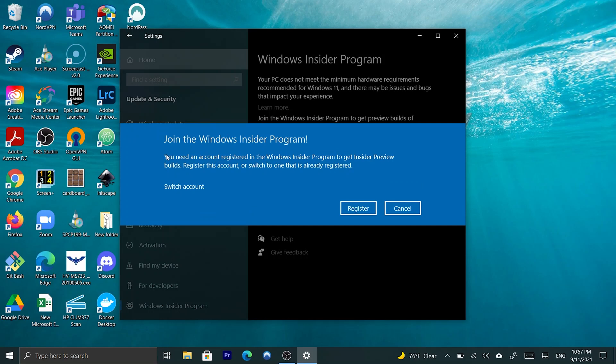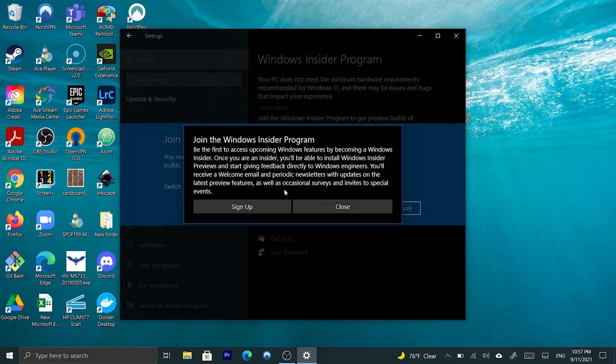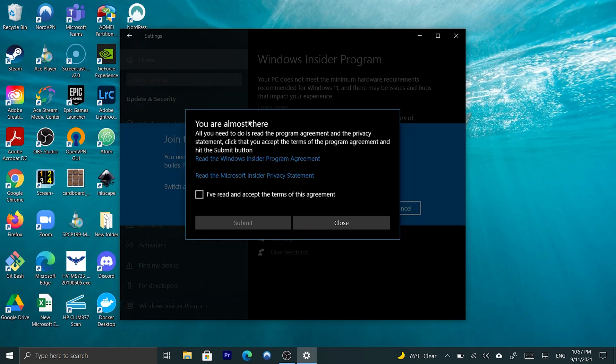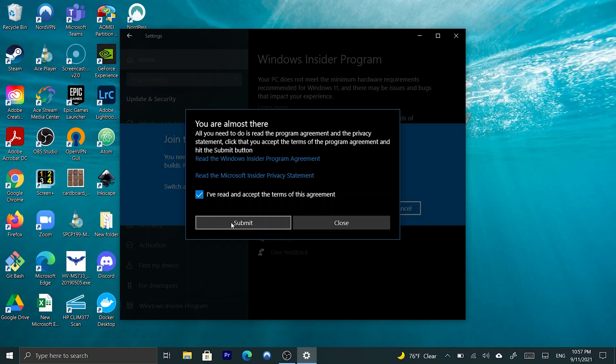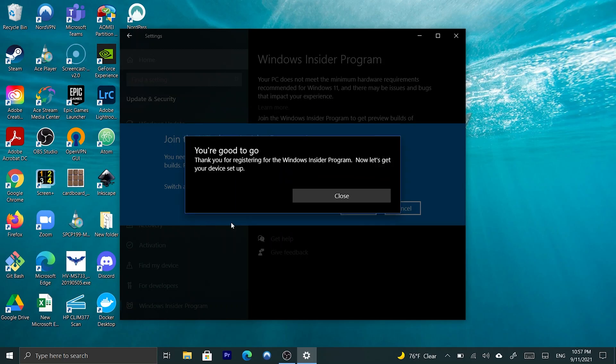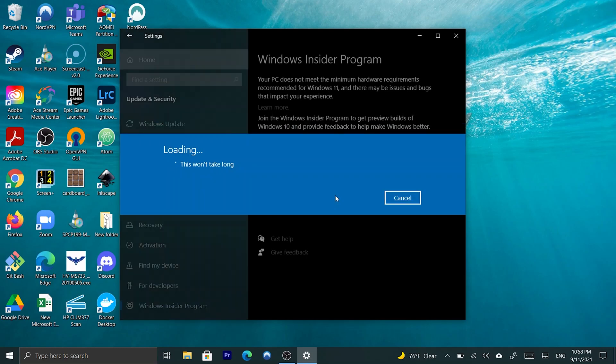And, it says that, you need an account registered in the Windows Insider program to get Insider preview builds. Register this account or switch the one you already registered. And, you can either switch the account, or I'm going to register my current Microsoft account. And, then, we're going to click sign up. We've accepted the agreements. And, it says, you're good to go. Thank you for registering for the Windows Insider program. Now, let's get your device set up. So, let's do that.